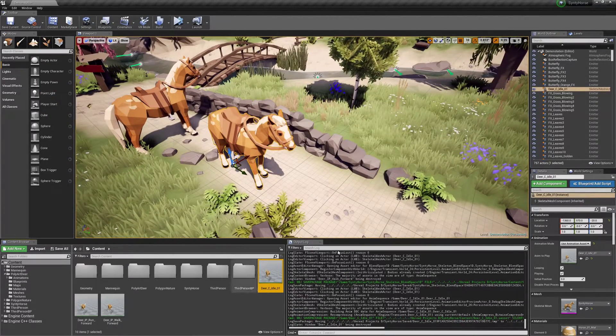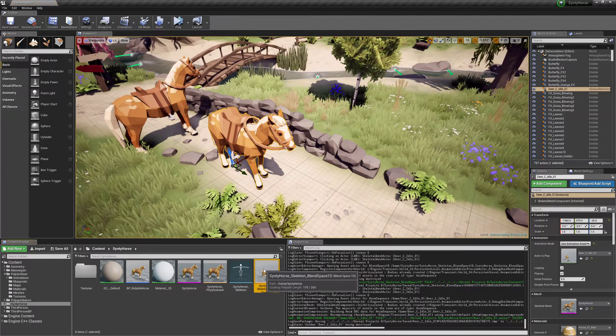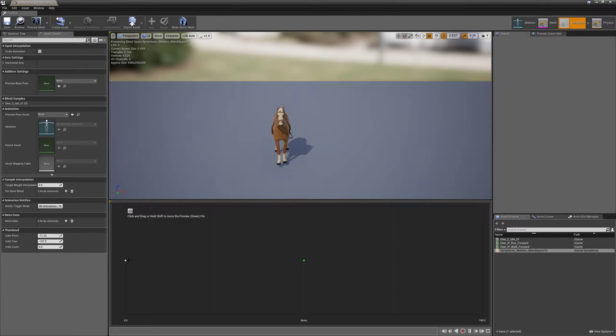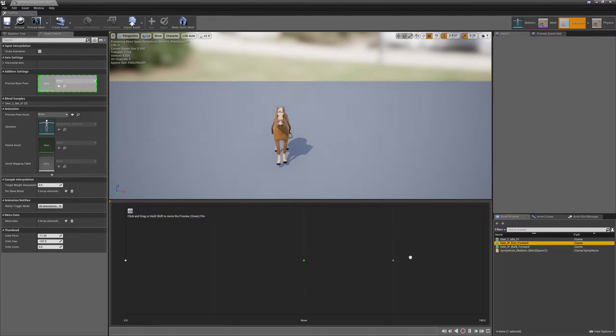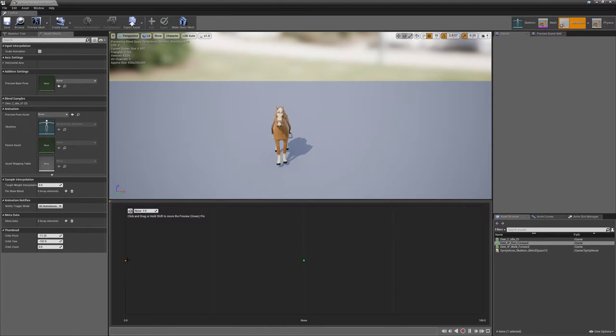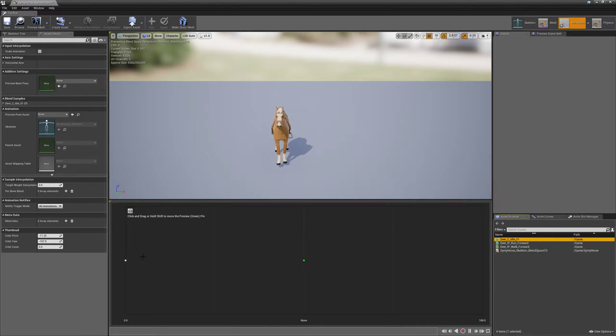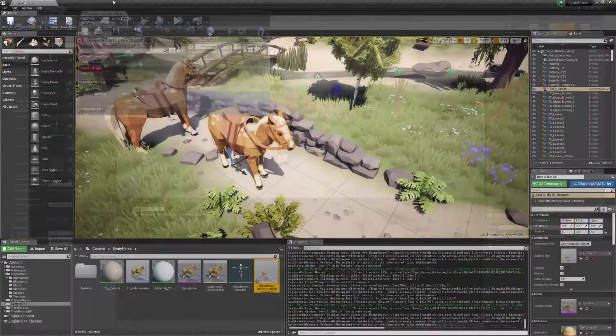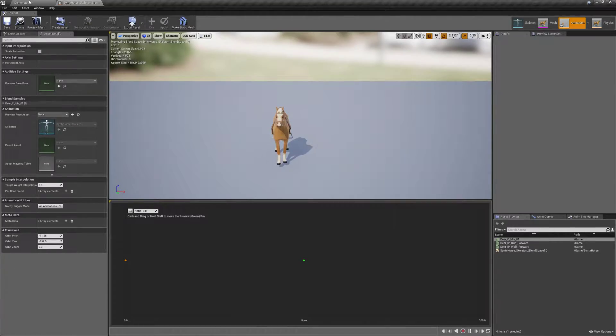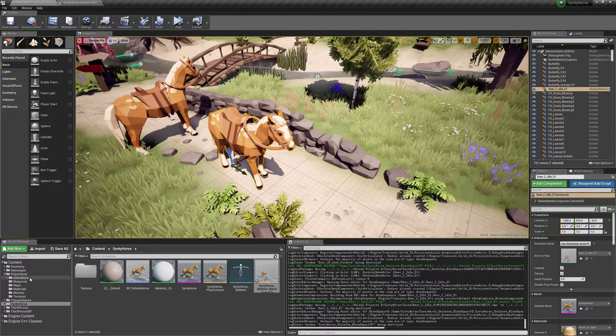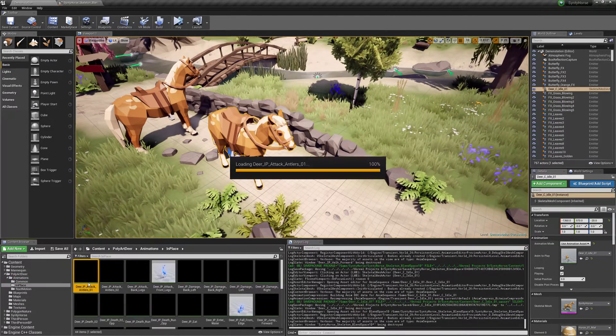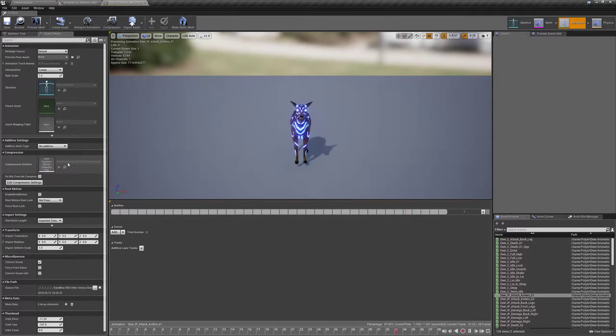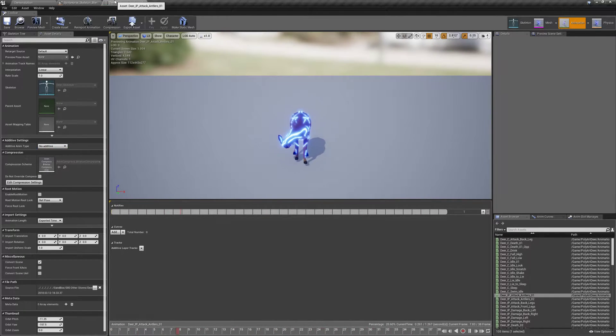So if you get an error where you can't bring in the animation, it might be set to additive, so just load the animation. Just go to it and make sure that, I'll just show you, just in case you missed it. Select this area here, additive settings, should be set to no additive.